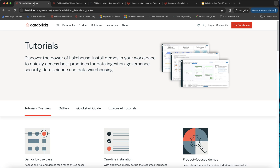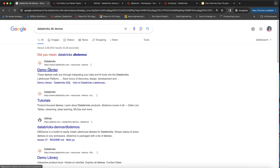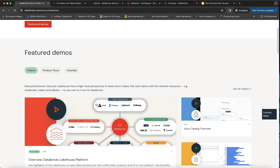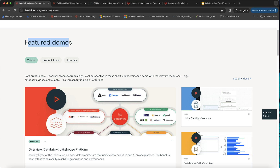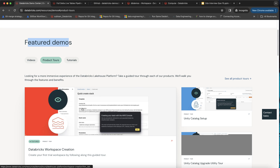You can directly Google 'Databricks DB Demos' and hit enter. Click on the first result and you will land on the Demo Center page. Scrolling down, you can see Featured Demos. If you want to explore a particular topic through videos, you can check those out. You can also check out Product Tours for specific products — for example, a Databricks workspace creation.